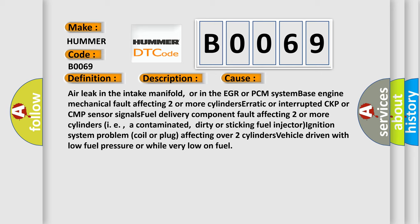Ignition system problem, coil or plug affecting over two cylinders, vehicle driven with low fuel pressure or while very low on fuel.